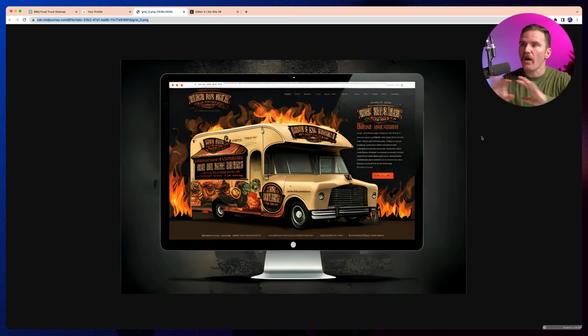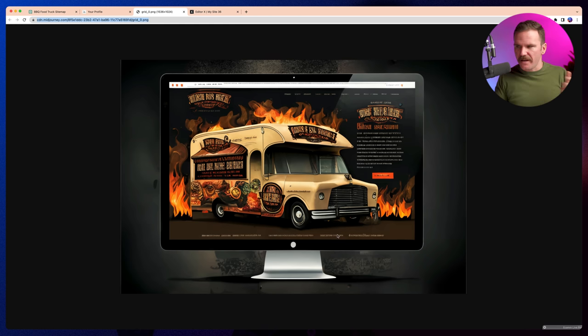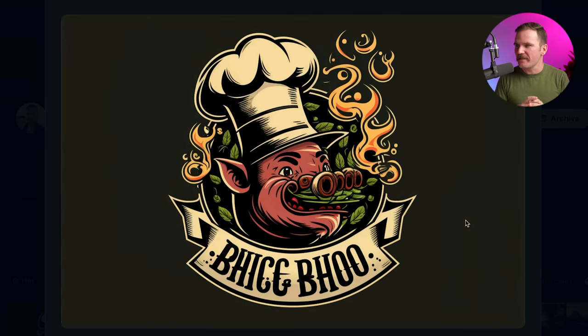Now we're going to take what we've done so far and put it into Editor X to actually build out a site, using the inspiration from the design we generated with MidJourney AI. Here is the layout we're going for: a big background image, a logo and navigation, a card on the right-hand side of the screen with information and a call to action, and some basic footer elements. But what I just realized is we need a logo, so I'm going to ask MidJourney AI to create one.